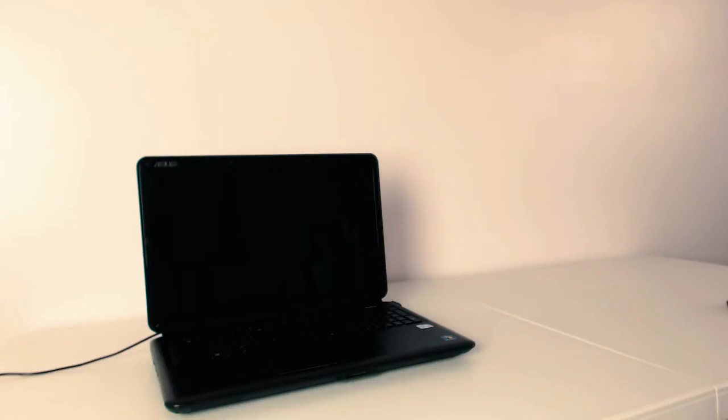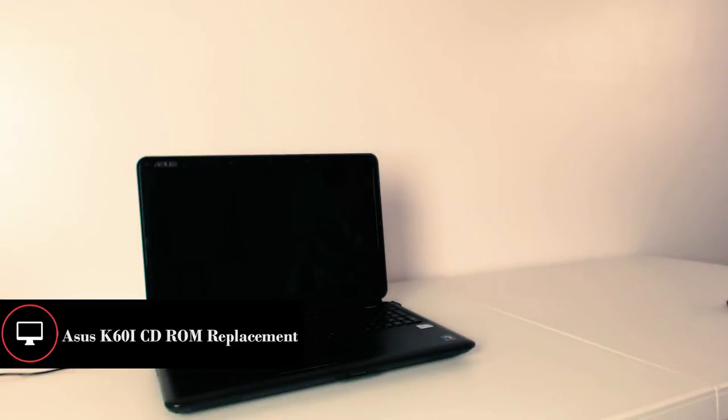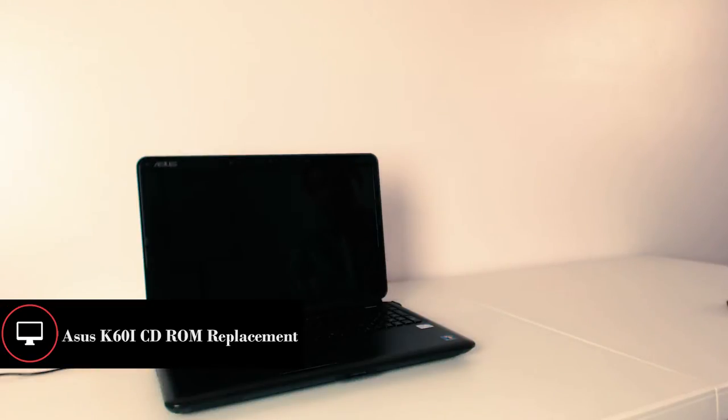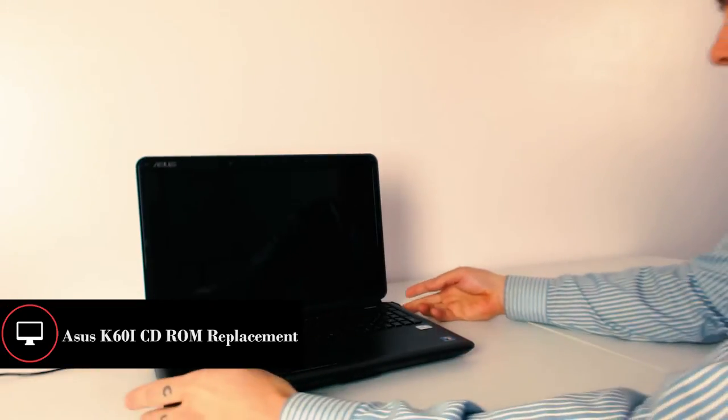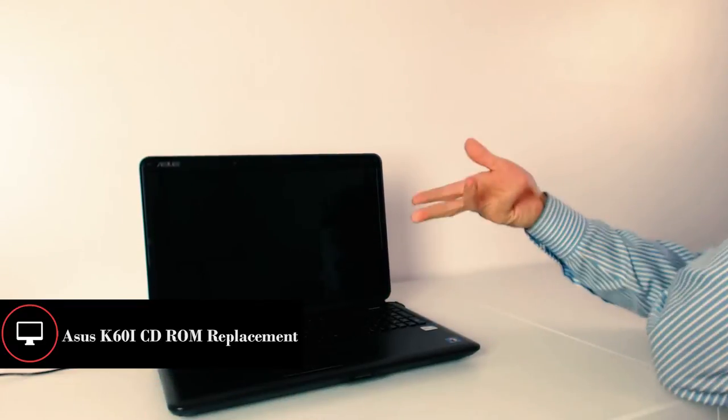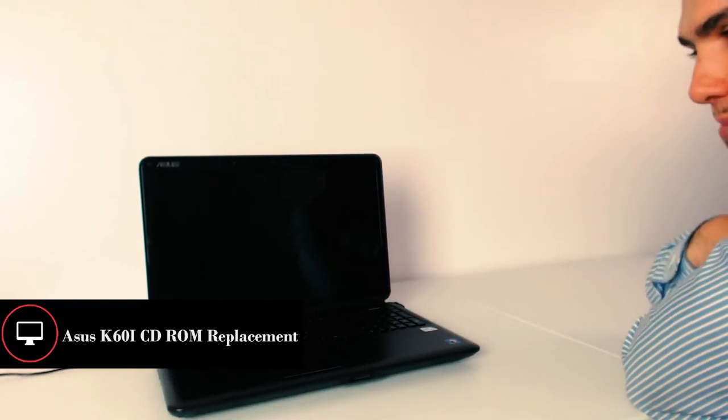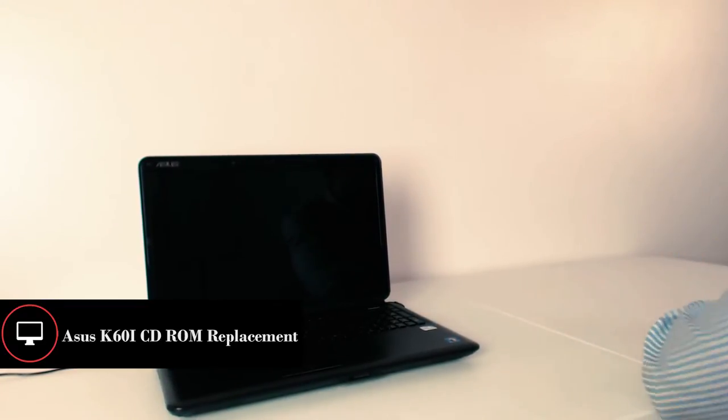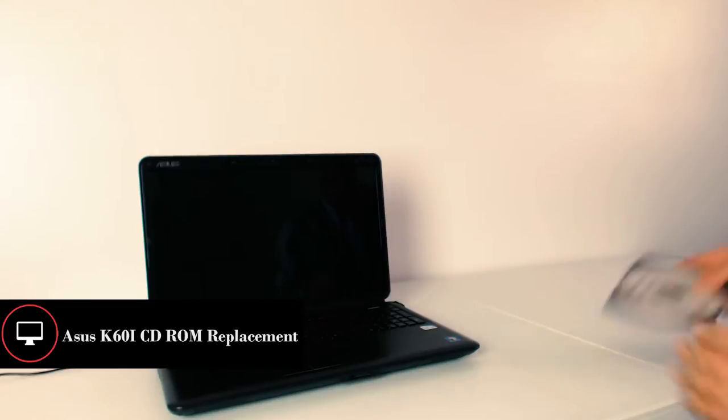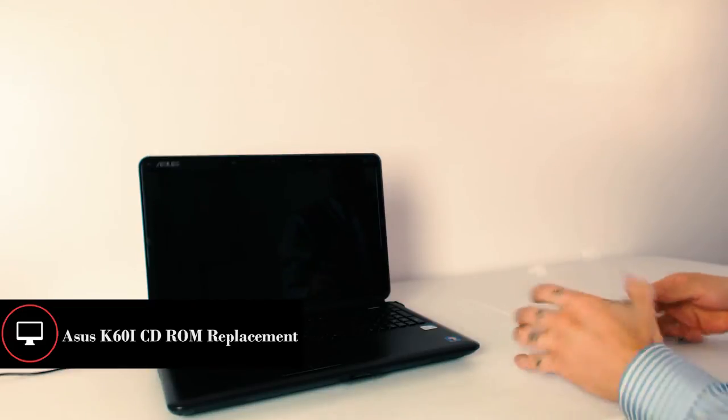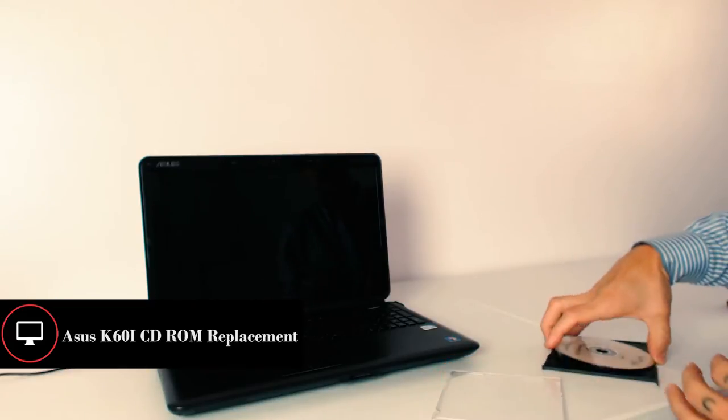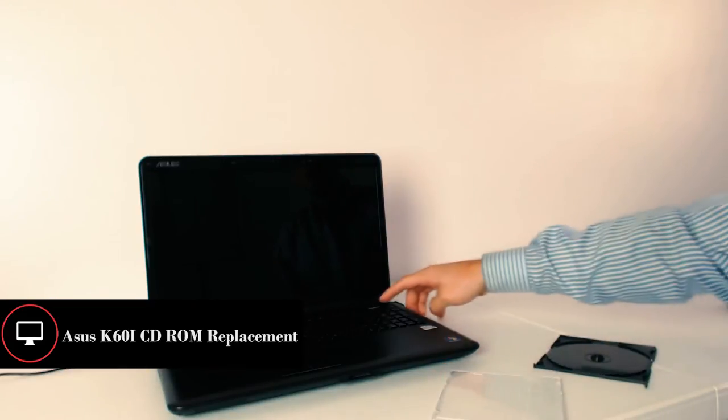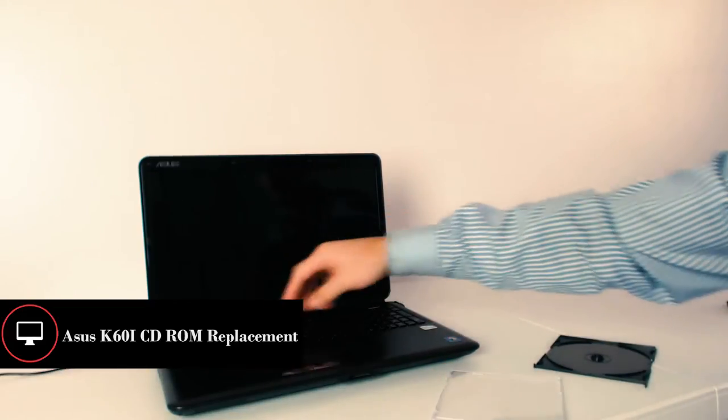Hey guys this is Alan Hernandez with the Hernandez Mastermind. I have another awesome how-to video. I'm actually working on this customer's computer and some of the symptoms that we're dealing with is that we'll put the CD inside the CD-ROM because